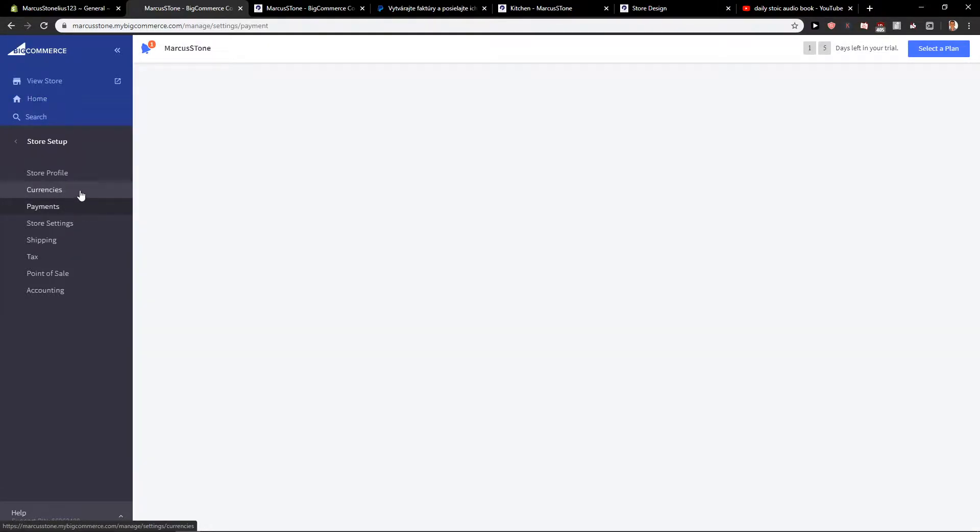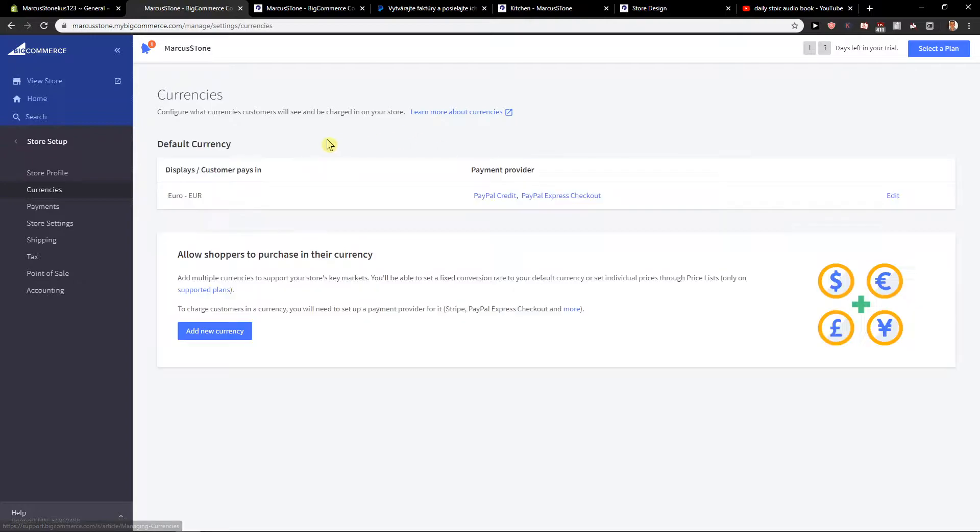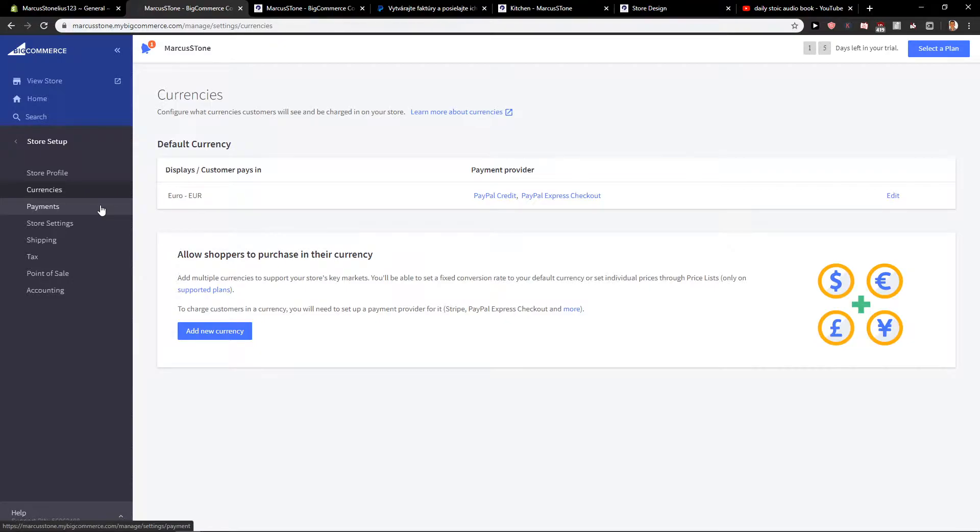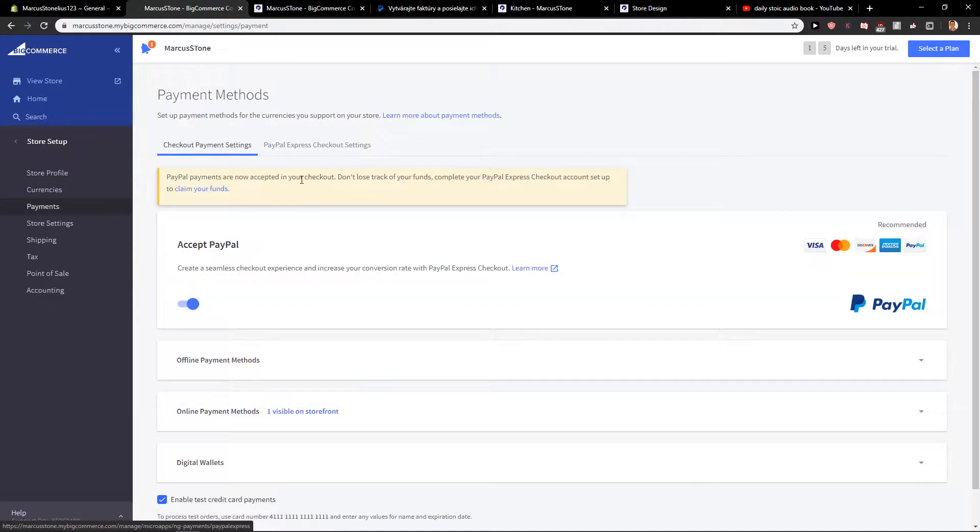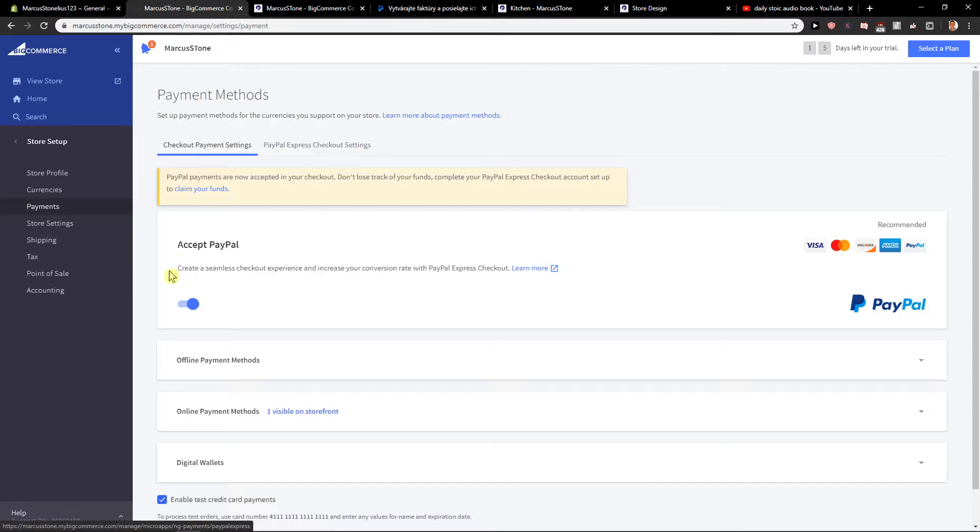Before that I recommend also adding currencies if you want to add like US currency or whatever currency you want. And then just click payments here and the first option that you can accept PayPal, it's quite simple, quite easy.